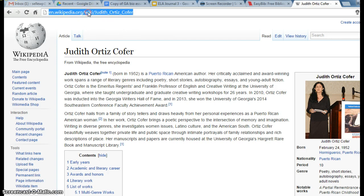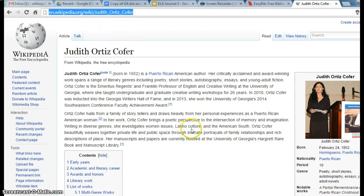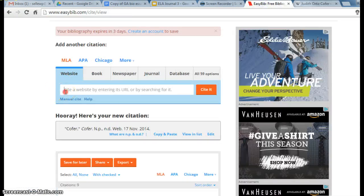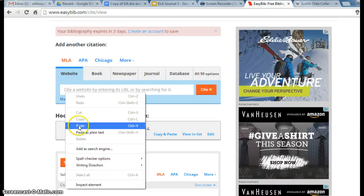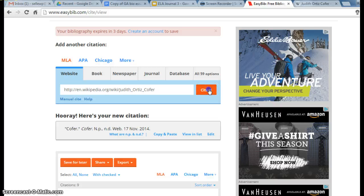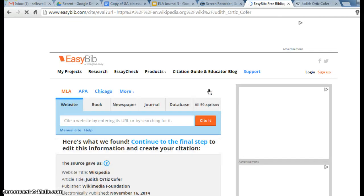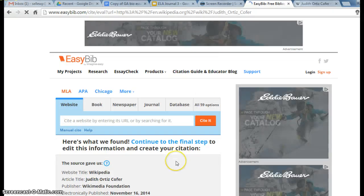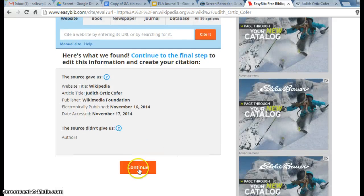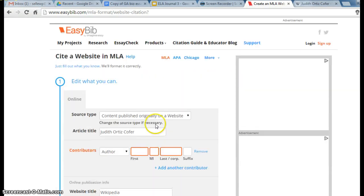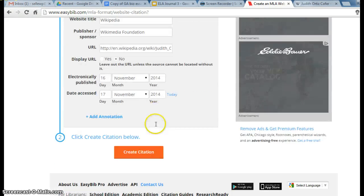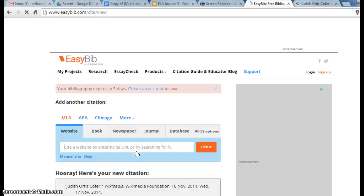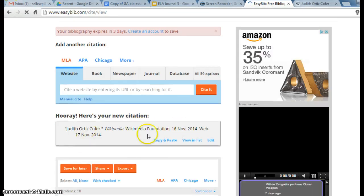We're going to copy and go to EasyBib. Let's see if Wikipedia is friendly. Paste it. We're going to cite it. Let's see what it looks like. Looks pretty good. We're going to continue and create the citation, and that's a nice-looking citation there.